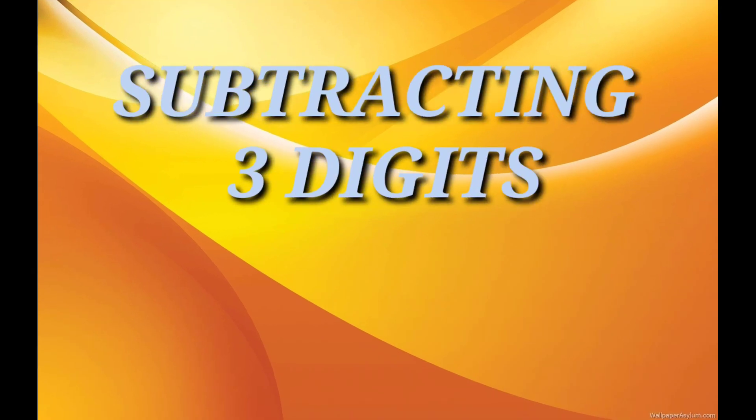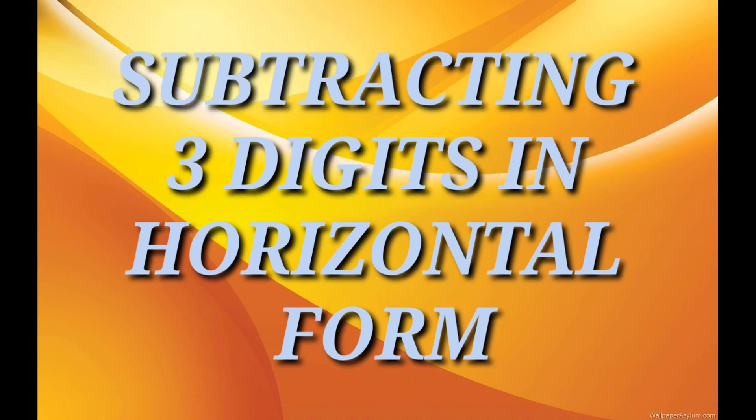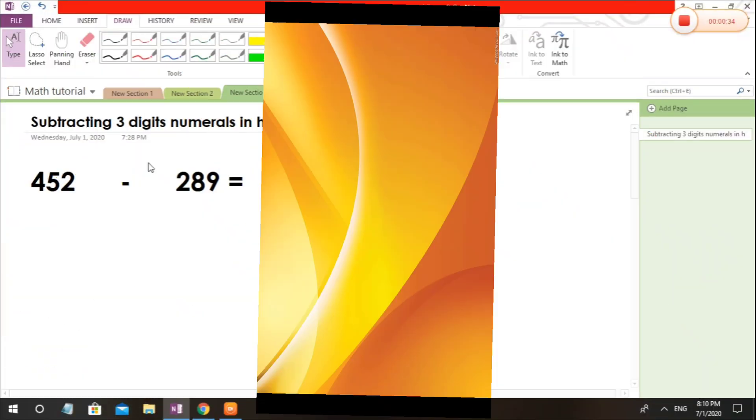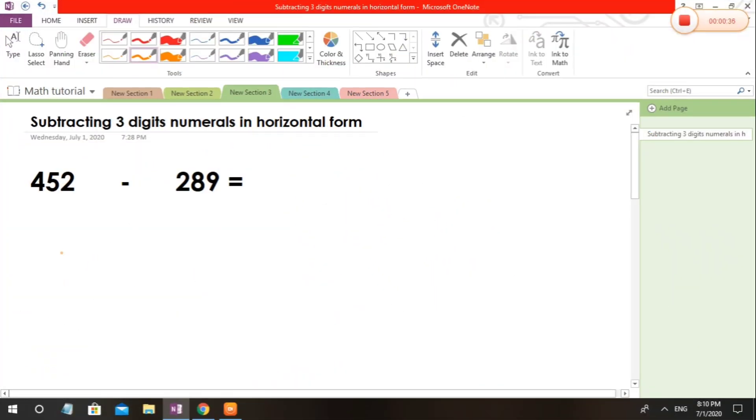Welcome to my next video. In this case, I am going to teach you how to subtract 3-digit numbers in horizontal form. As you can see, it is in horizontal form and you are going to subtract by their places. So we have here hundreds, tens, and ones.